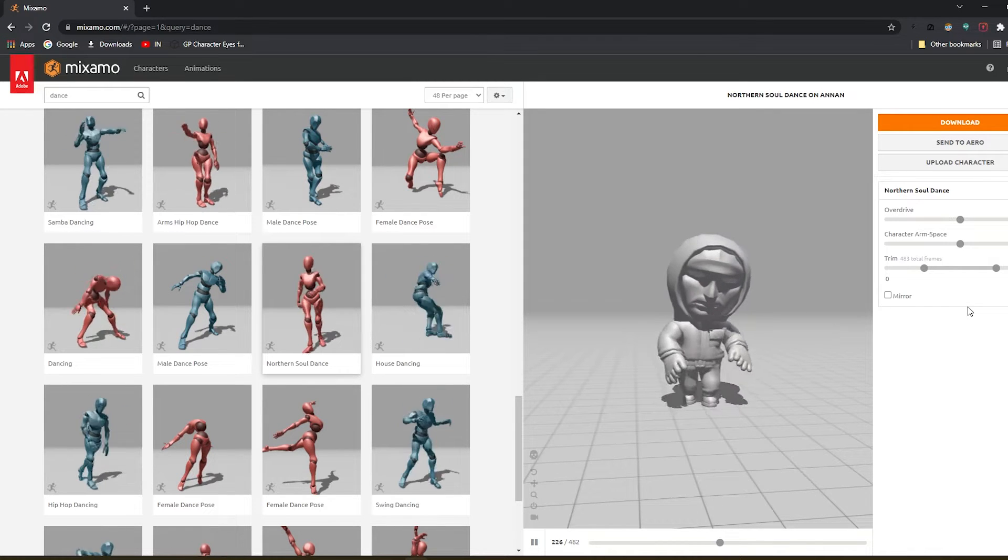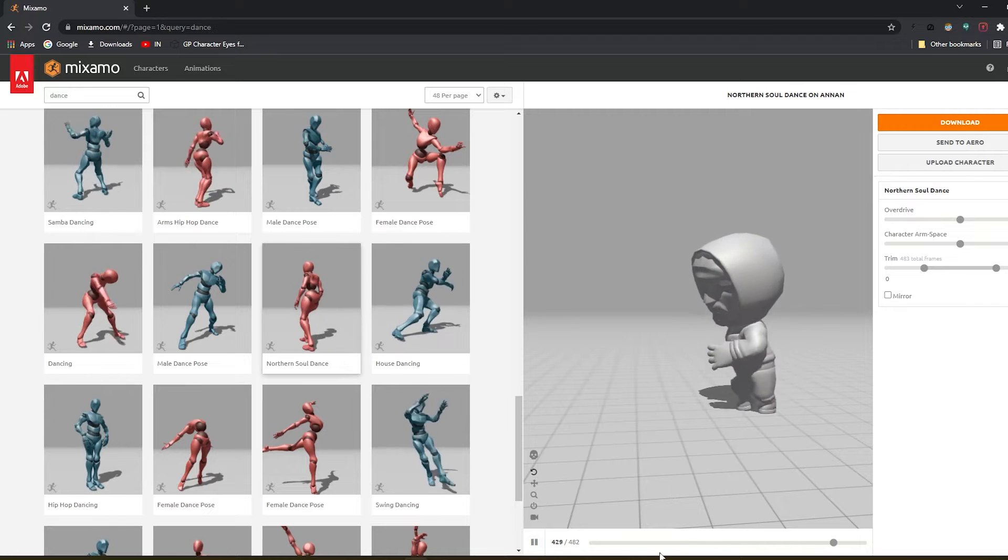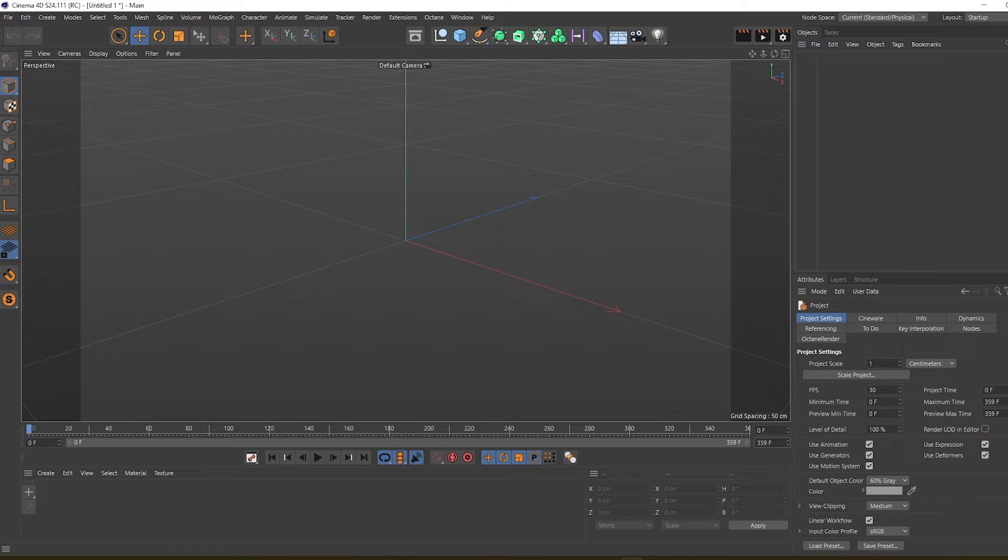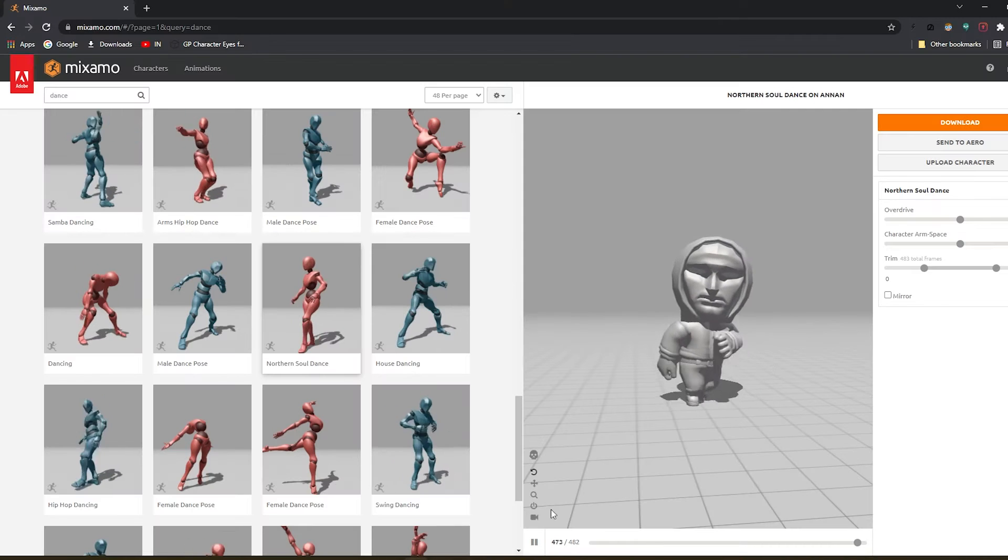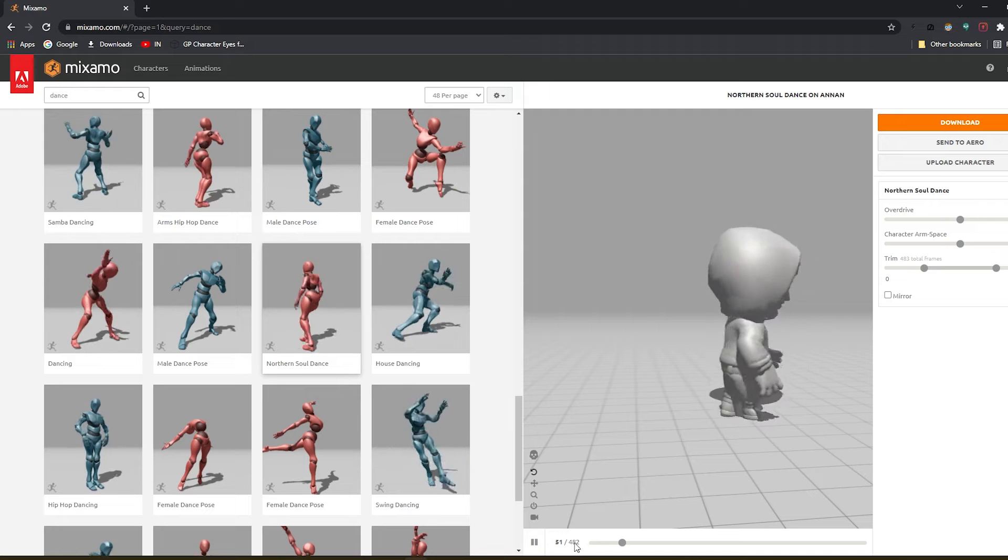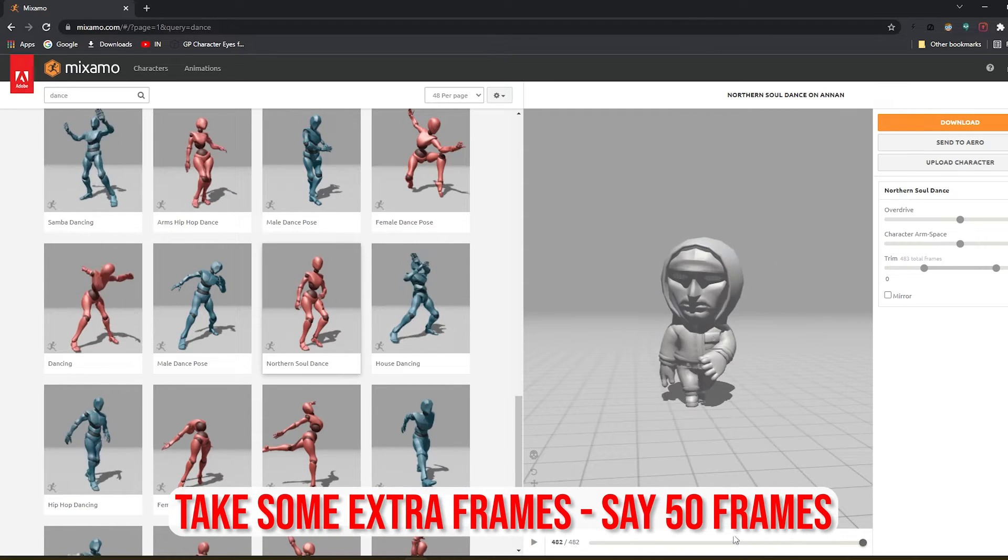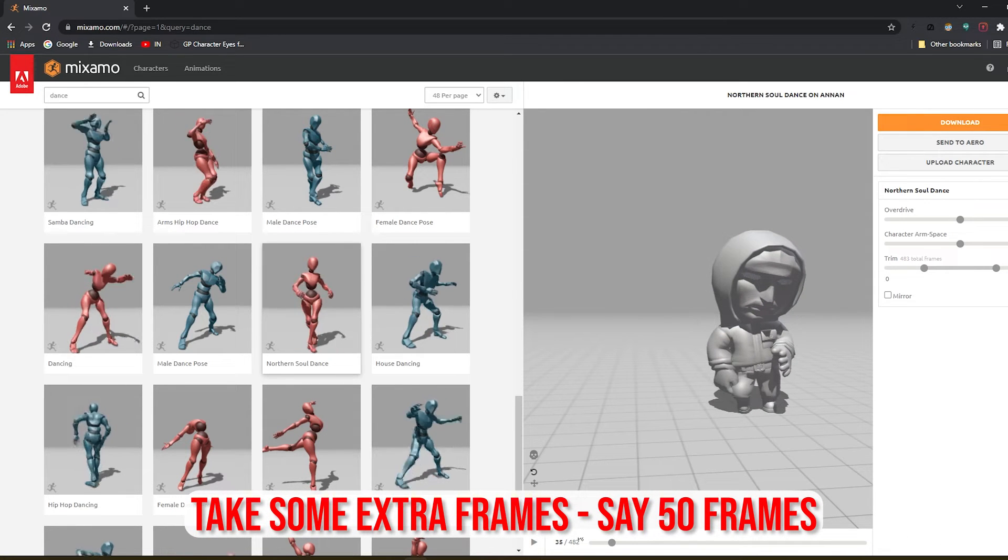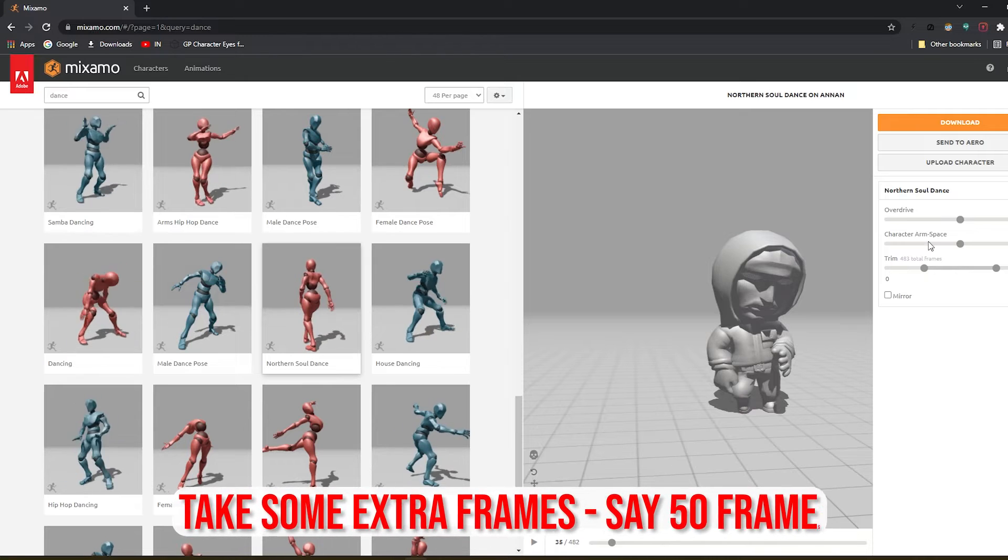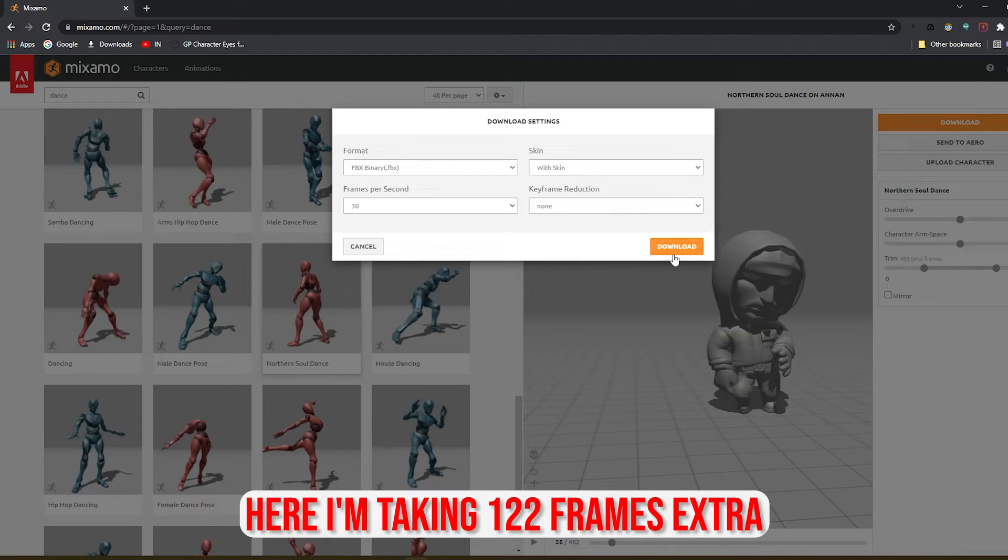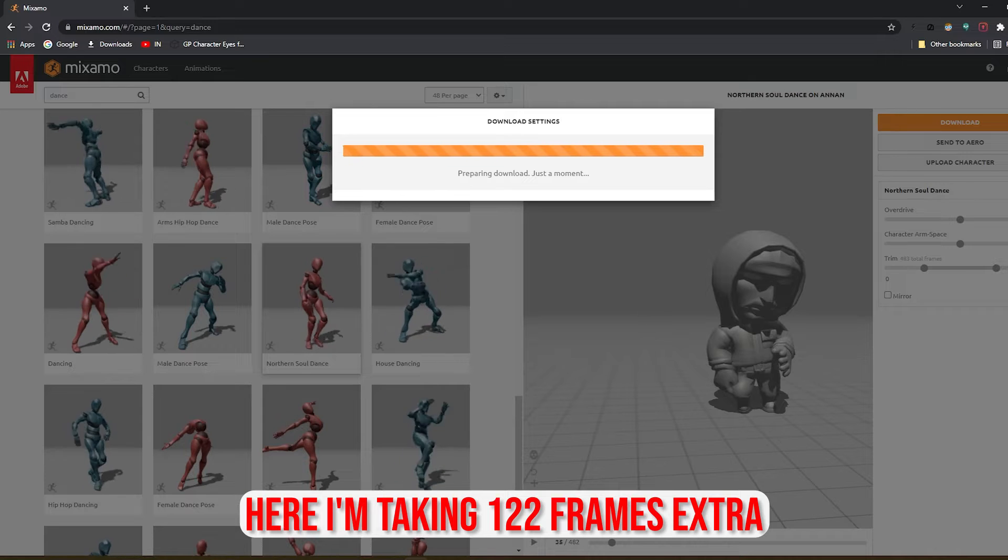So what we're going to do is open Cinema 4D. I want to loop that animation in around 360 frames. Here in Mixamo, the animation is around 482 frames, which loops, but it won't loop in around 360 frames. So let's download the animation from here - hit download.